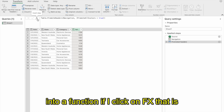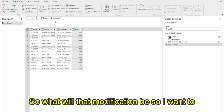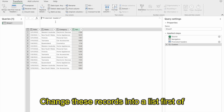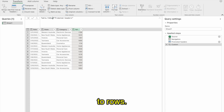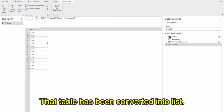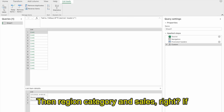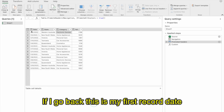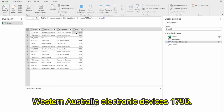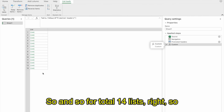I'll click the fx button to insert a new step. On my last step, I want to make a modification: I want to change these records into a list first. I'll use table.ToRows on this source and press Enter. The table has been converted into a list — every record is now a list containing date, region, category, and sales. Each list is one record. There are 14 lists total.